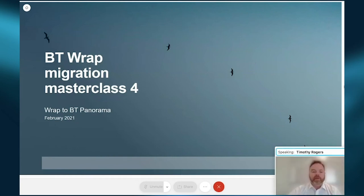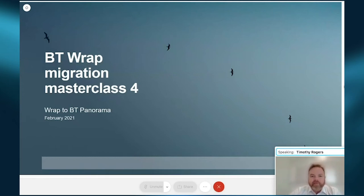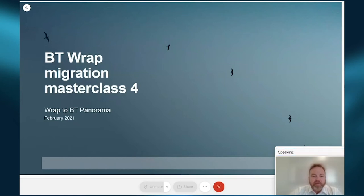Welcome everybody. My name is Tim Rogers. I'm head of advisor migration. It's my very big pleasure to join you again for our fourth and final masterclass in this series for our BT Raptor Panorama Migration. In a moment, I'll pass over to one of our senior training managers who would be familiar to many of you, David Giltrap.